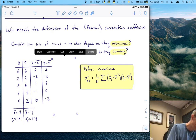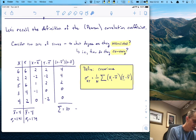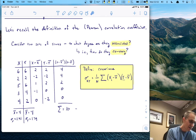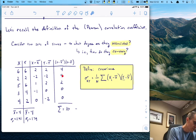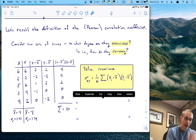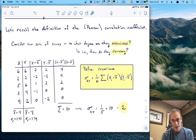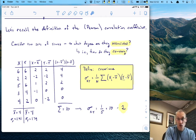Let's see what those cross products multiply to: two times two is four, negative two times negative two is four, one times two is two, and then the last two vanish to zero. The covariance is found by taking the sum of these products: four plus four plus two is ten. We divide by n — there are five pairs of scores — so our covariance is ten divided by five, which is two.